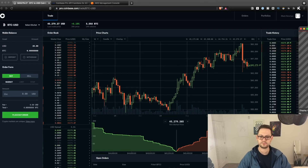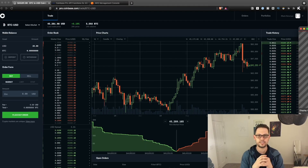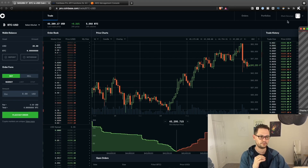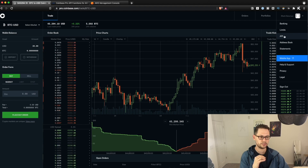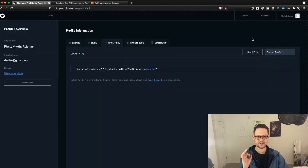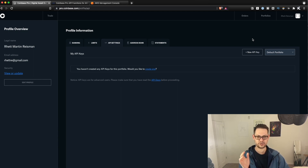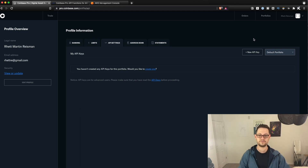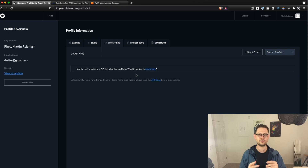Here we are on Coinbase Pro. The first thing we need to do to get our recurring purchases working is come up to the top right-hand corner, go under ourselves, and click on API. When I talk about APIs, a lot of you say you're not dealing with APIs because you don't know how to code — well, really good news: I've already done all of the coding, so you're not going to have to do any coding at all. You're just going to copy and paste values into parts of the code.